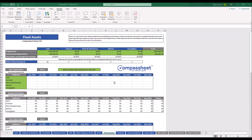Welcome. Here we have the fixed assets tab of the compass sheet model. At the top of the sheet, we have the brought-forward figures from the opening balance sheet. And then lower down the model, we have any additions that we're making to fixed assets for the three years.